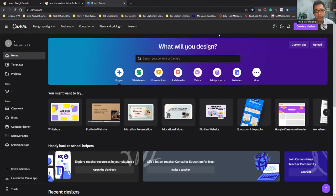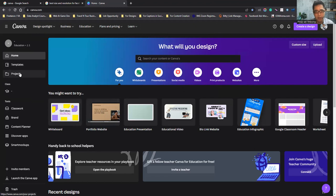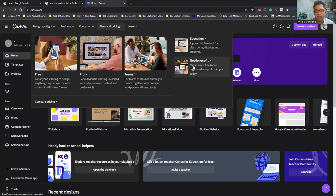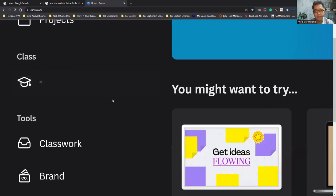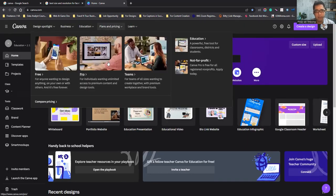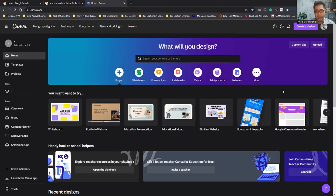With the free plan, not all templates can be used — some require a paid plan. Templates marked with a special icon, like a graduation cap, are only accessible if you purchase one of their plans. If you're using free, you can only use the free version templates.